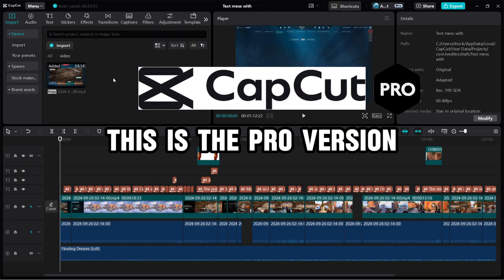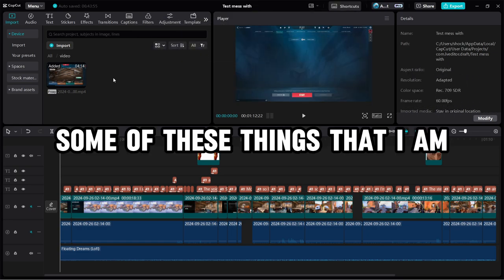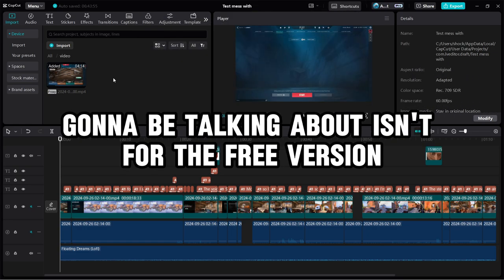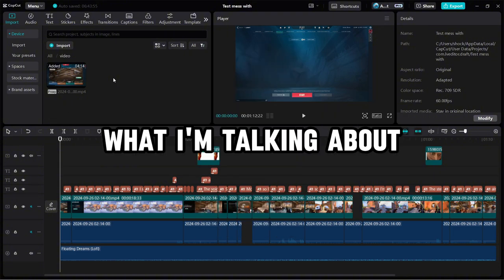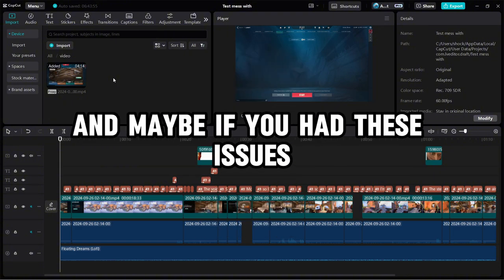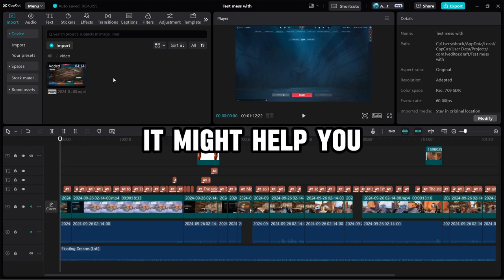This is the pro version. Some of these things that I'm going to be talking about isn't for the free version, but you can get somewhat of an idea of what I'm talking about, and maybe if you had these issues, it might help you.